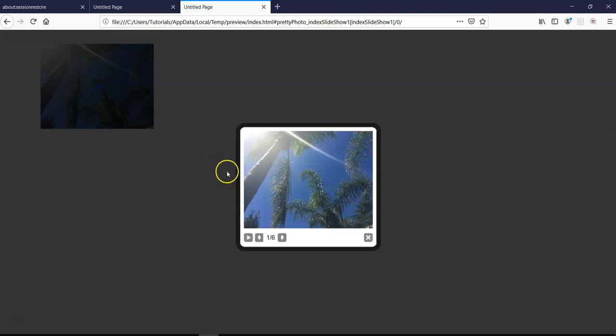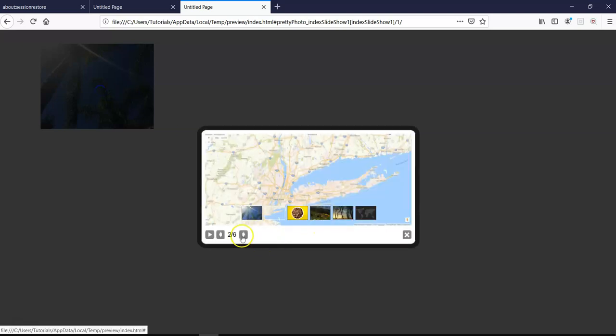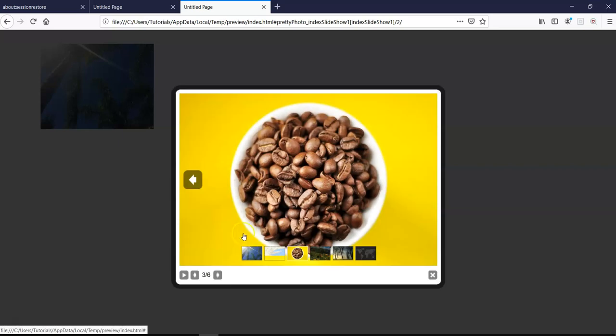Now, let me go ahead and preview this in the browser again. So as you can see, I have just a single image in here. Now when I click on this, you realize it shows that I have six images and then I can go ahead and flip through the other images.